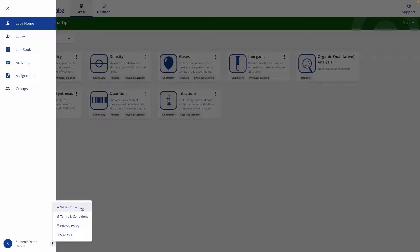If you click on view profile, it will take you to a page where you can view your license information, change your password, and update your school affiliation if you would like.